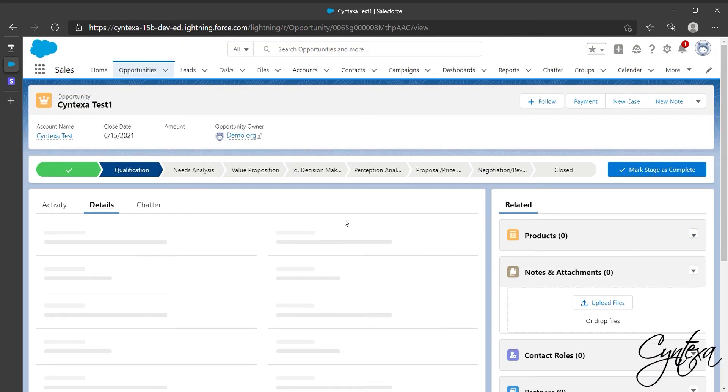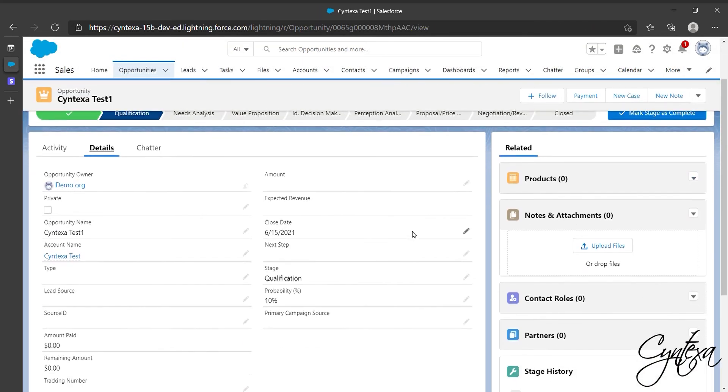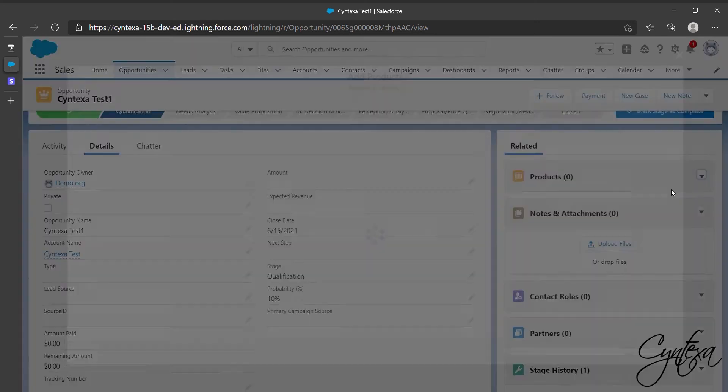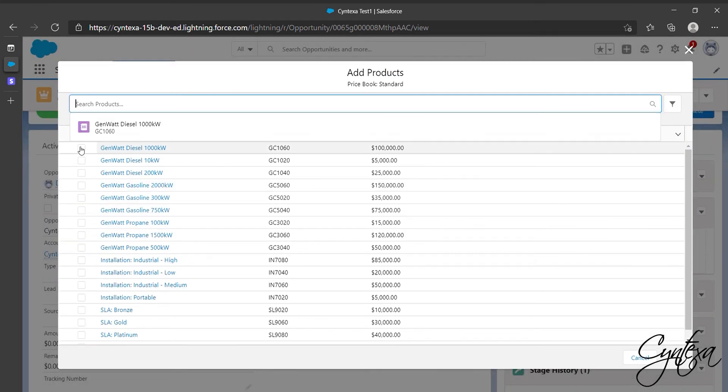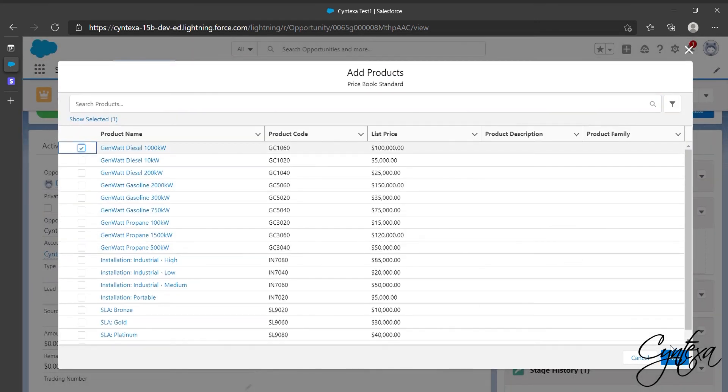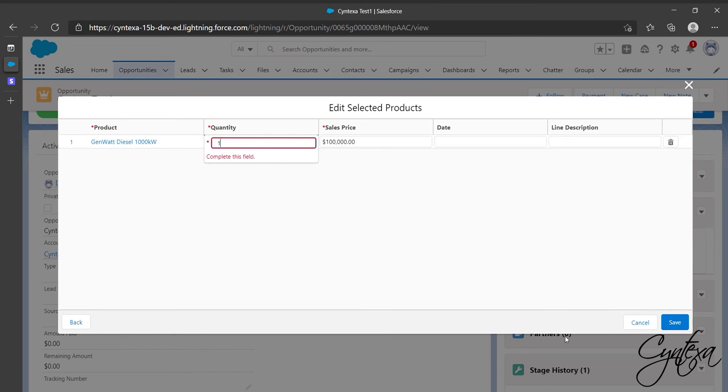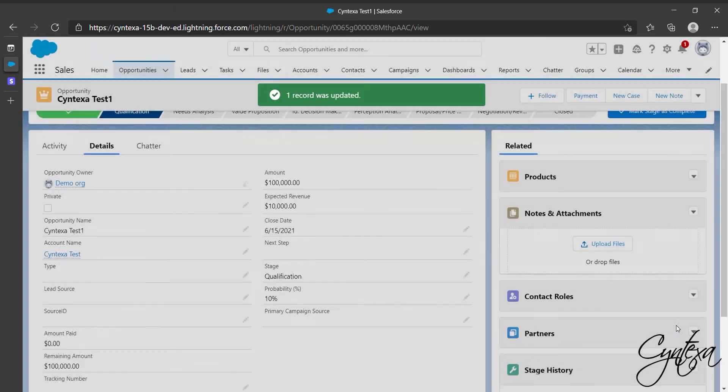Now move to that created opportunities related list. Check for Products and click on Add Products. Select Products and click on Next. And in Opportunities detail we can see that amount is added.